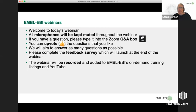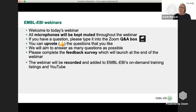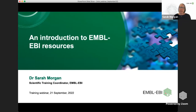Welcome everybody, it's lovely to see you here today. This webinar is the first one back after the summer break, so we thought we'd start with an introduction to the EBI resources. It's a webinar we gave earlier in the year, but there have been a number of changes to the EBI website since then, so it's a good opportunity to guide you through how you can find your way around the resources.